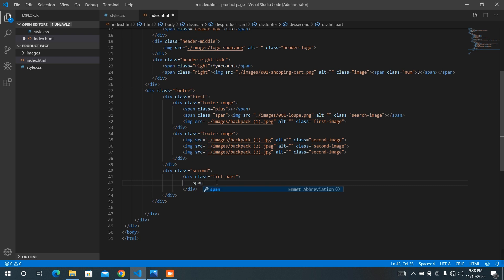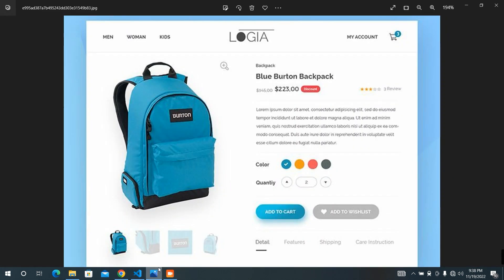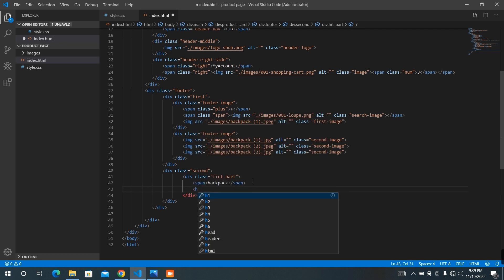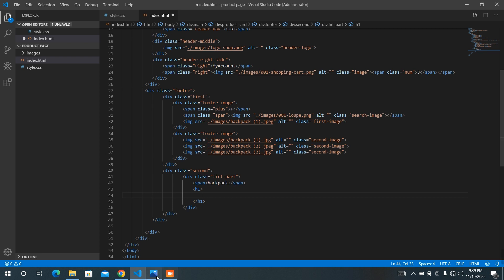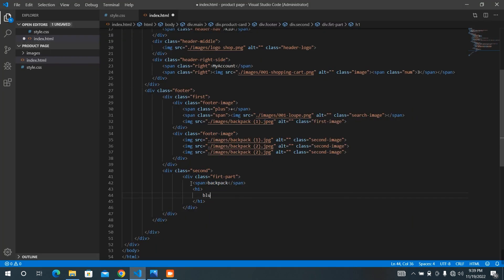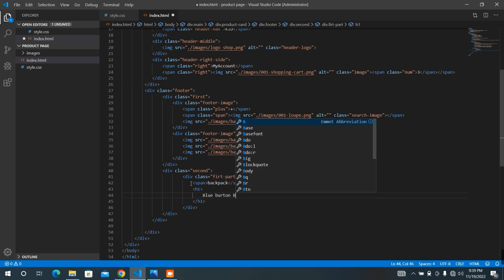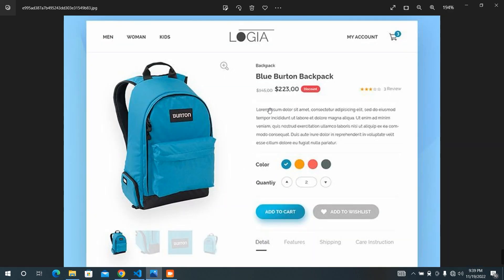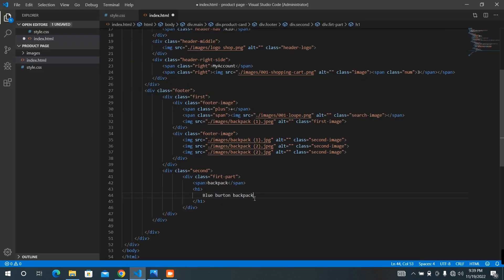At first, we need to have a span — span by the name of backpack. And have an h1, and a span by the name of blue button backpack. I'm going to check the spelling. It looks like this.